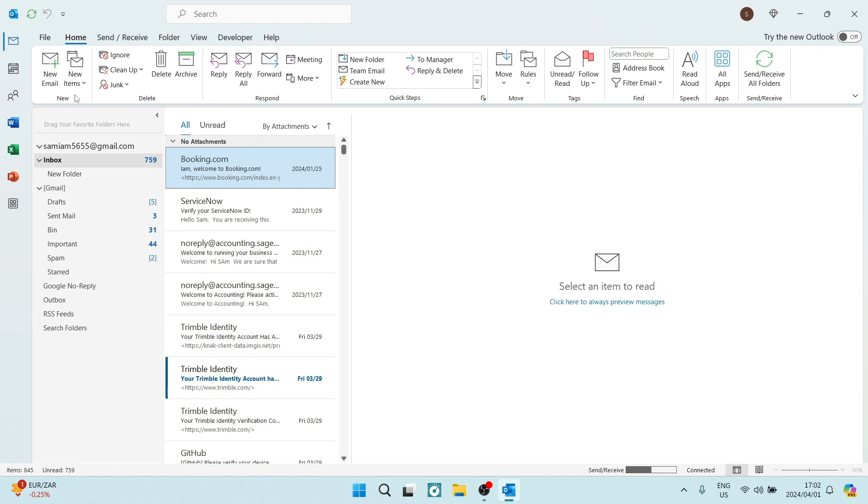Ladies and gentlemen, welcome to the channel. I'm going to show you how you can move your navigation bar in Outlook to the bottom of your page.